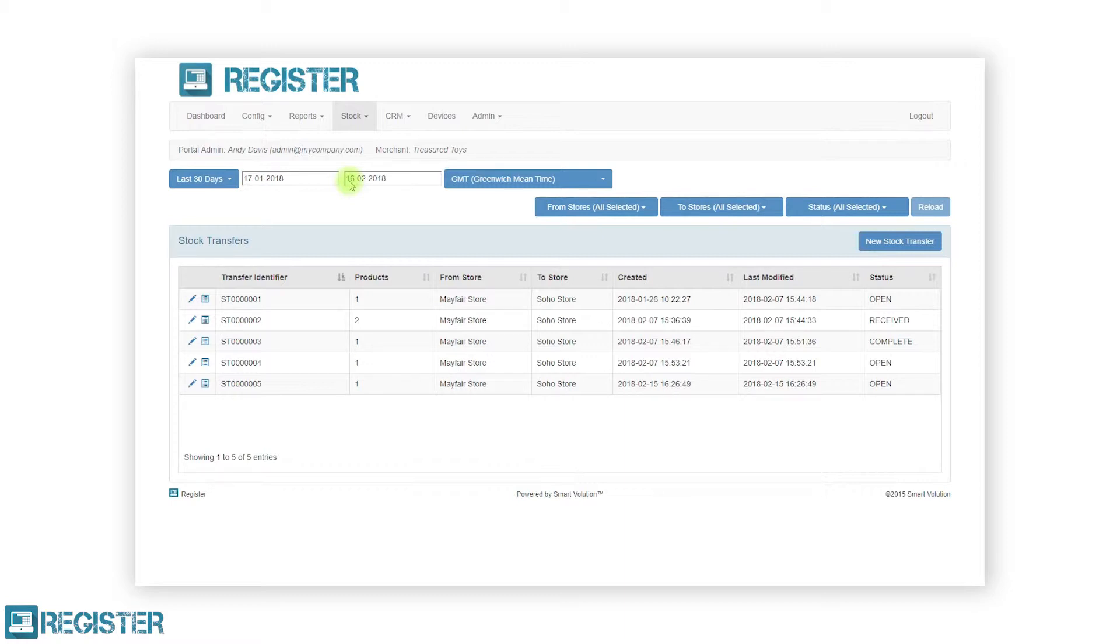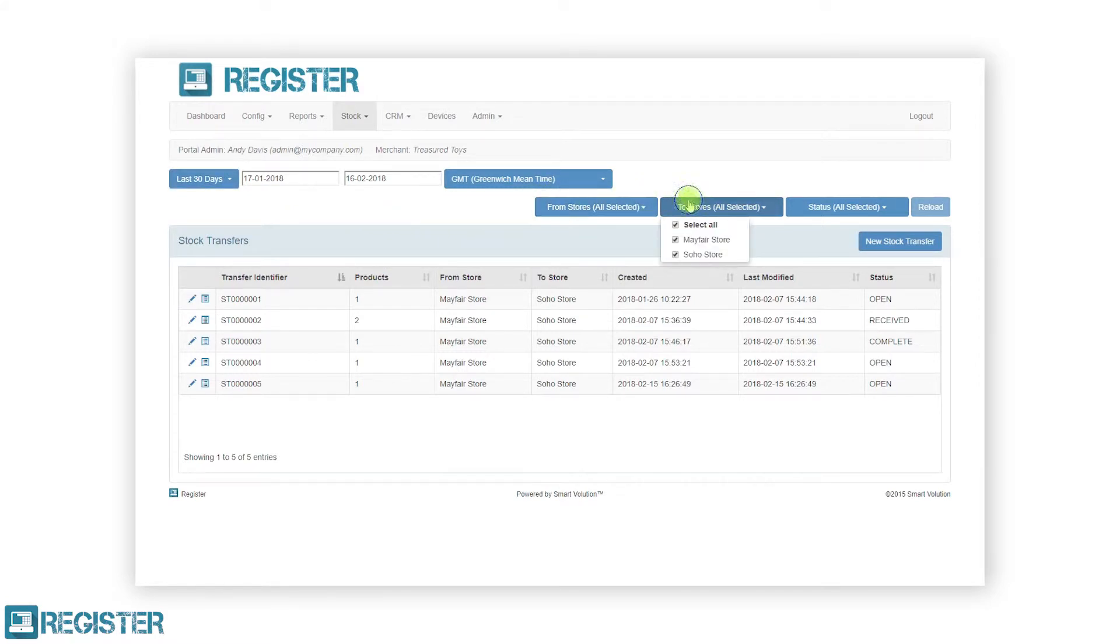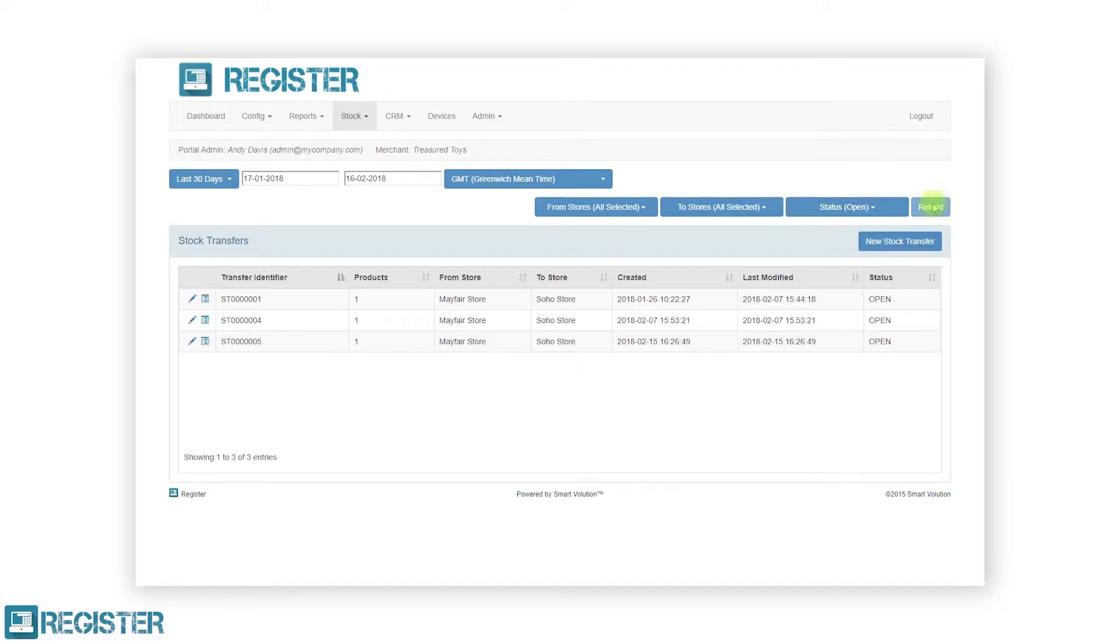The filters allow you to drill down to specific transfers in the table. You can apply filters to a specific date range, filter the store of origin and destination, as well as filter by status. To apply the filter, click the appropriate drop-down and select the desired filters. After applying your filters, click the reload button to refresh the table results.